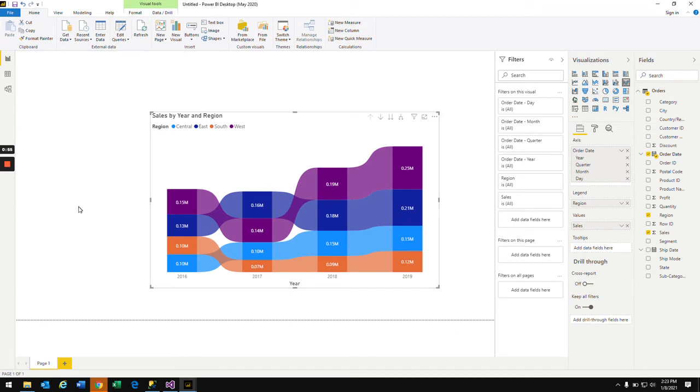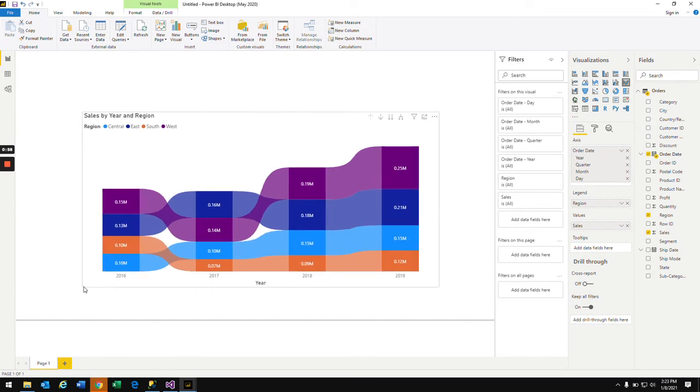So now my ribbon chart is ready. Based on this we'll be able to analyze the data.